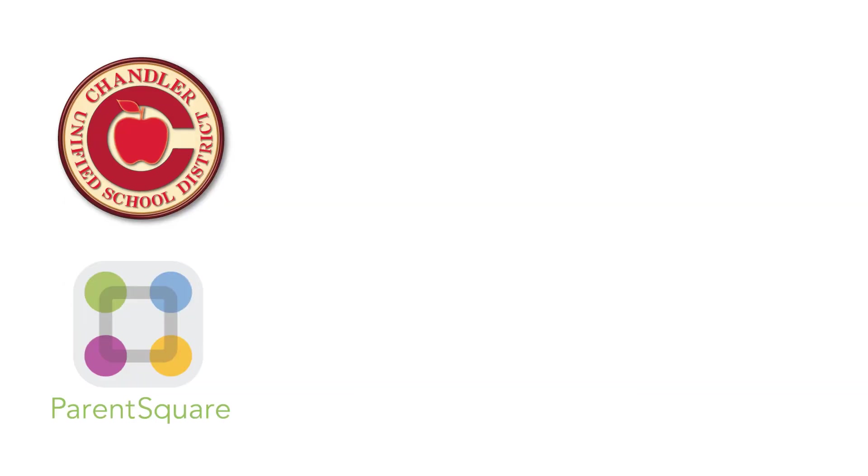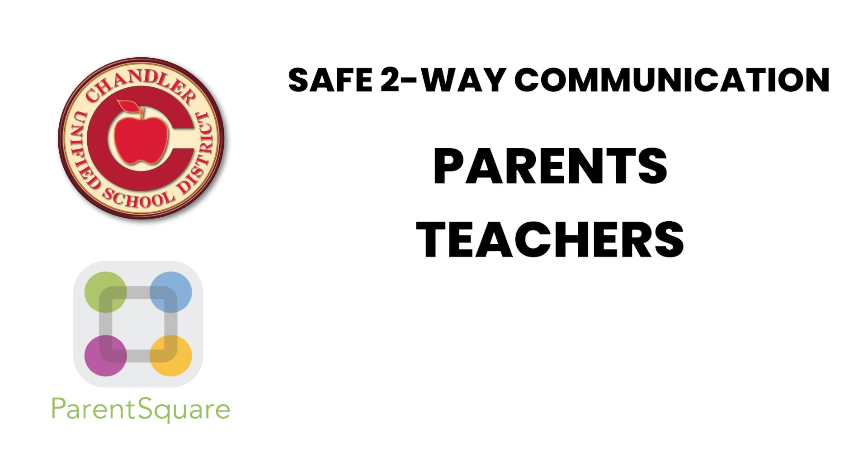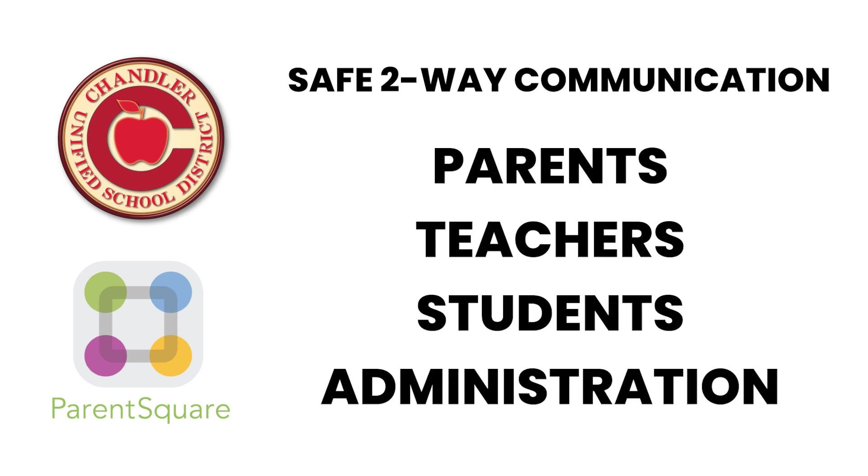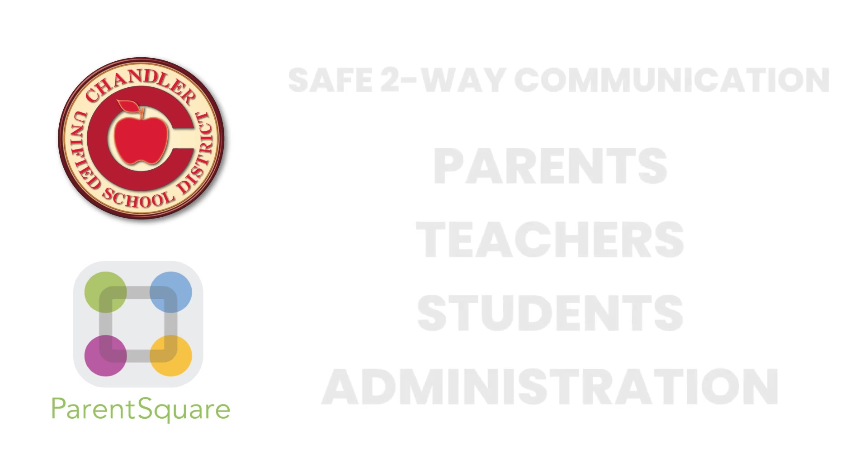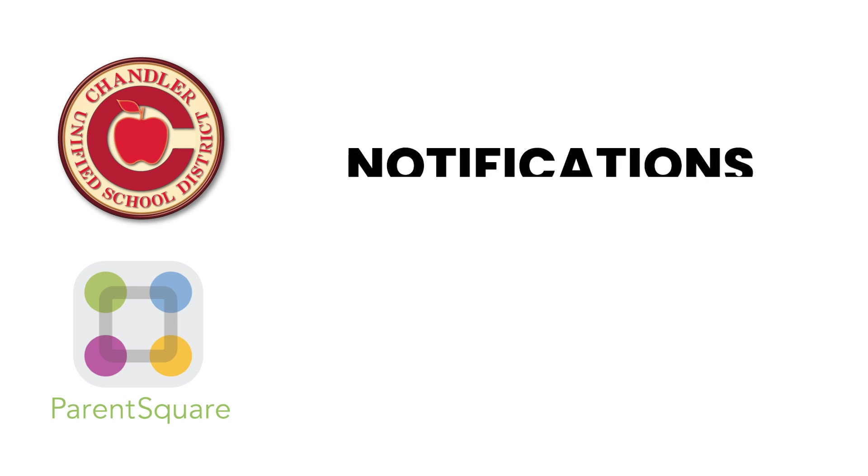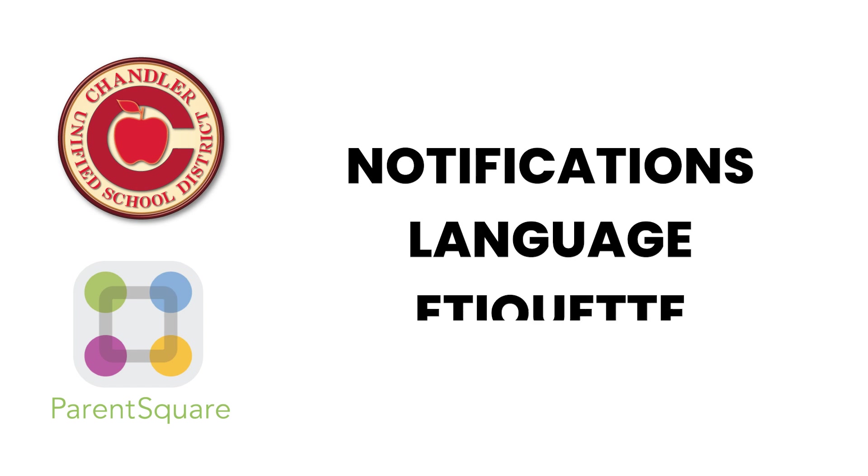ParentSquare is designed to create safe, two-way communication between parents, teachers, students, and school administration. In this video, we'll guide you through a few important features: notifications, changing language settings, and communication etiquette.